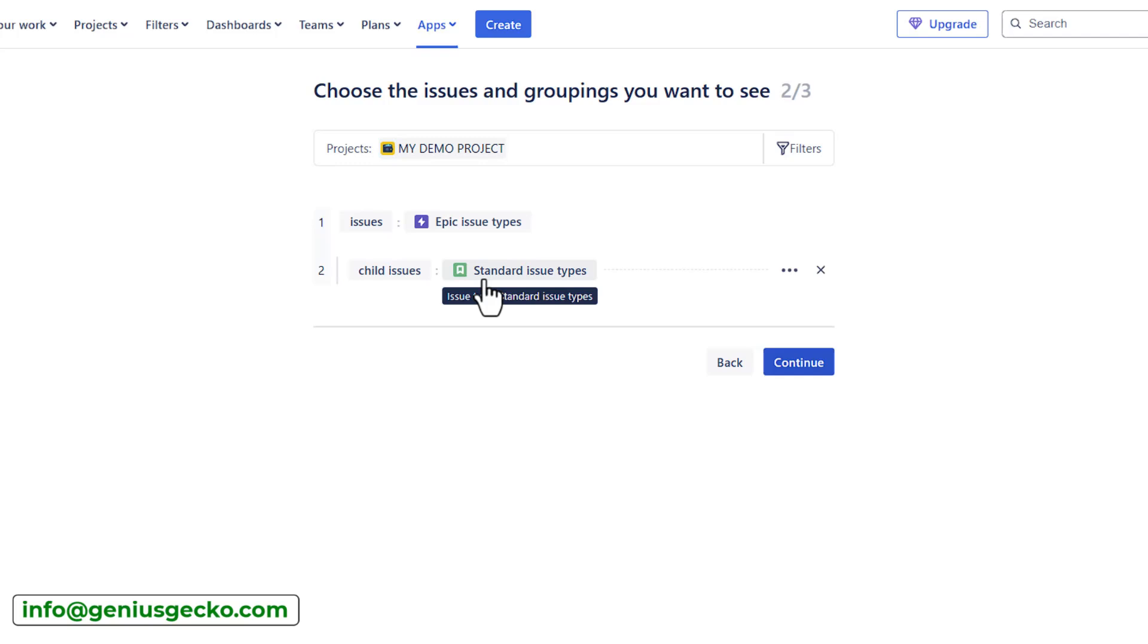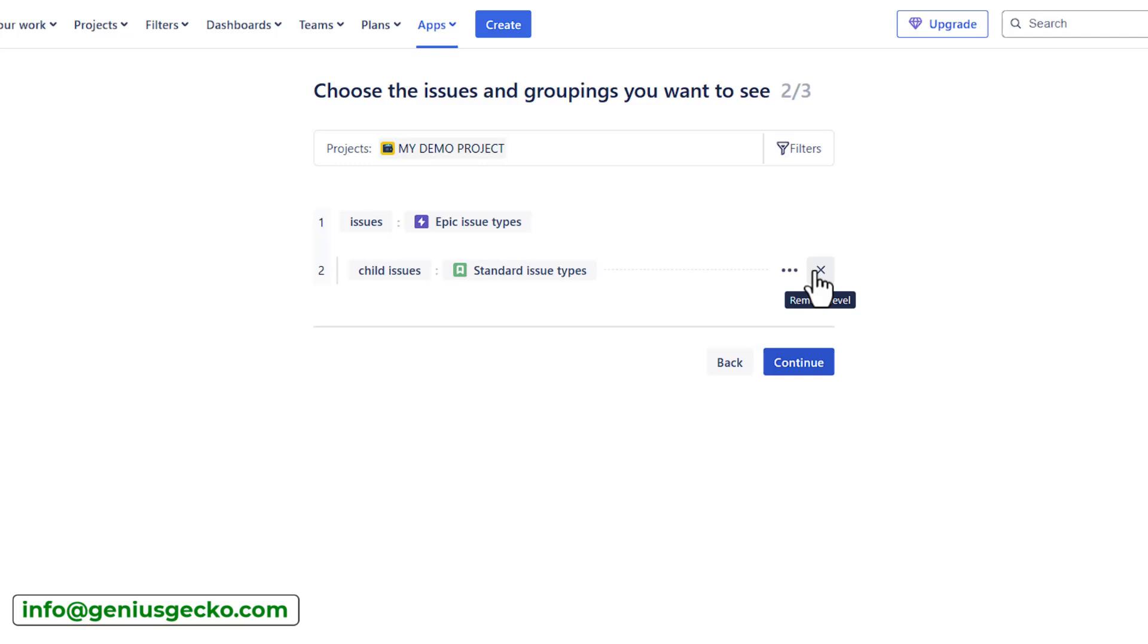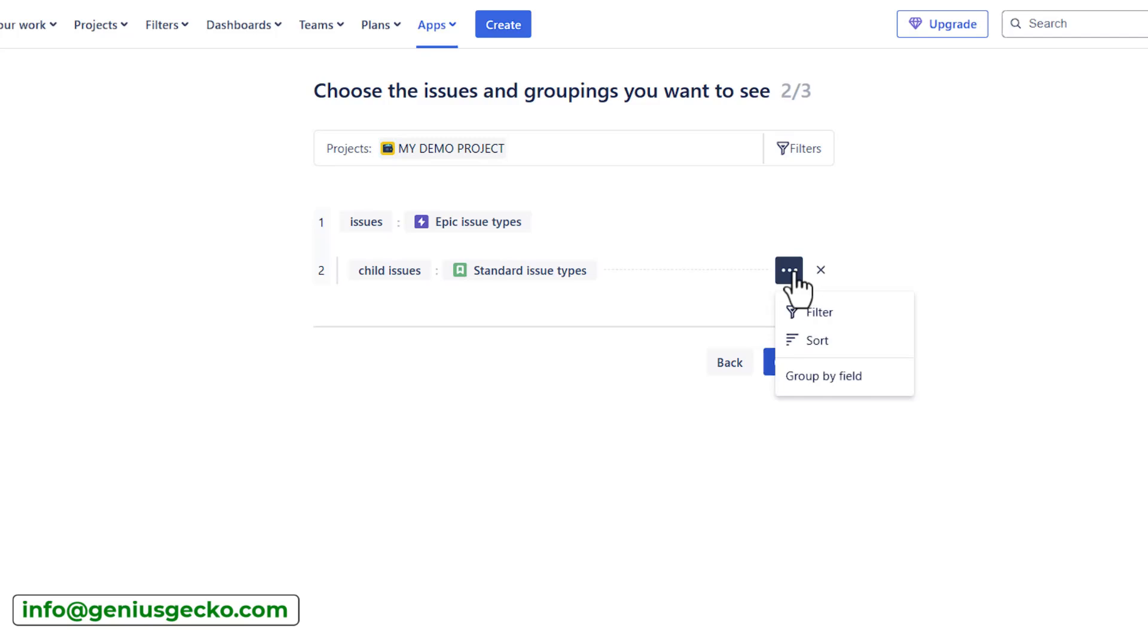However, if you have Jira premium or enterprise, you can customize it and have additional levels above the epics or in between the epics and the standard issue type. What can we do here? We can remove this level. We can also add filters to, for example, exclude issues that are already completed and focus on the remaining work or decide how we would like to sort our data. We will cover that in more details when we explore the power mode.